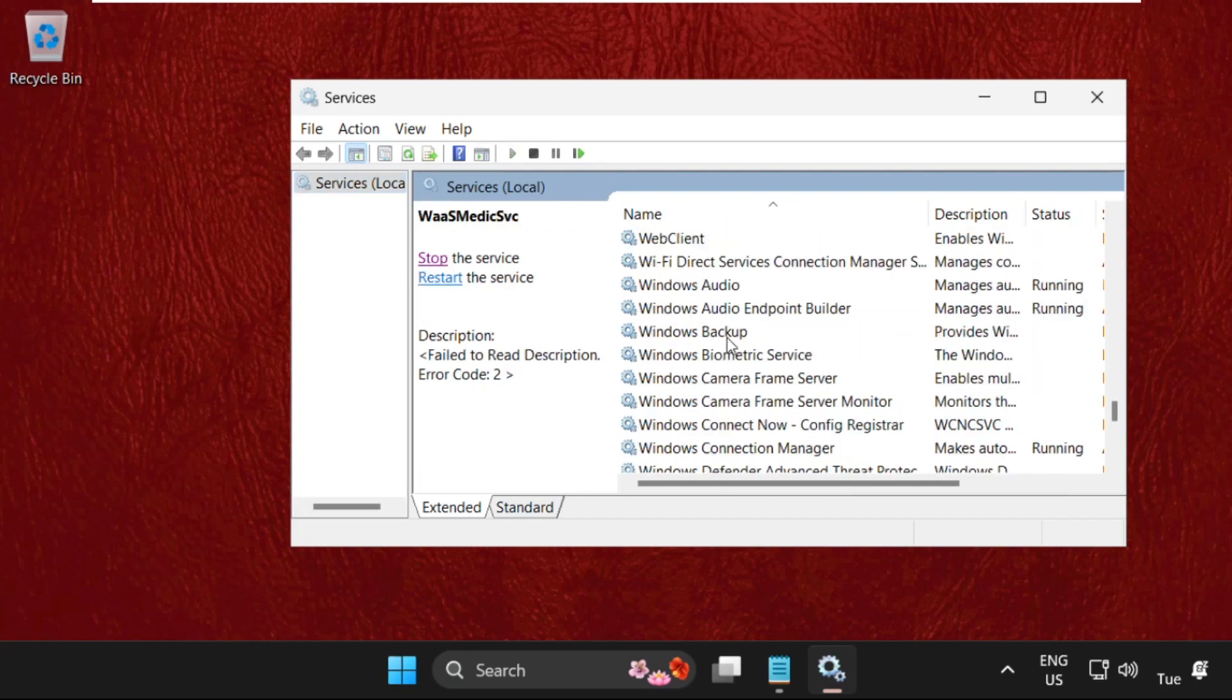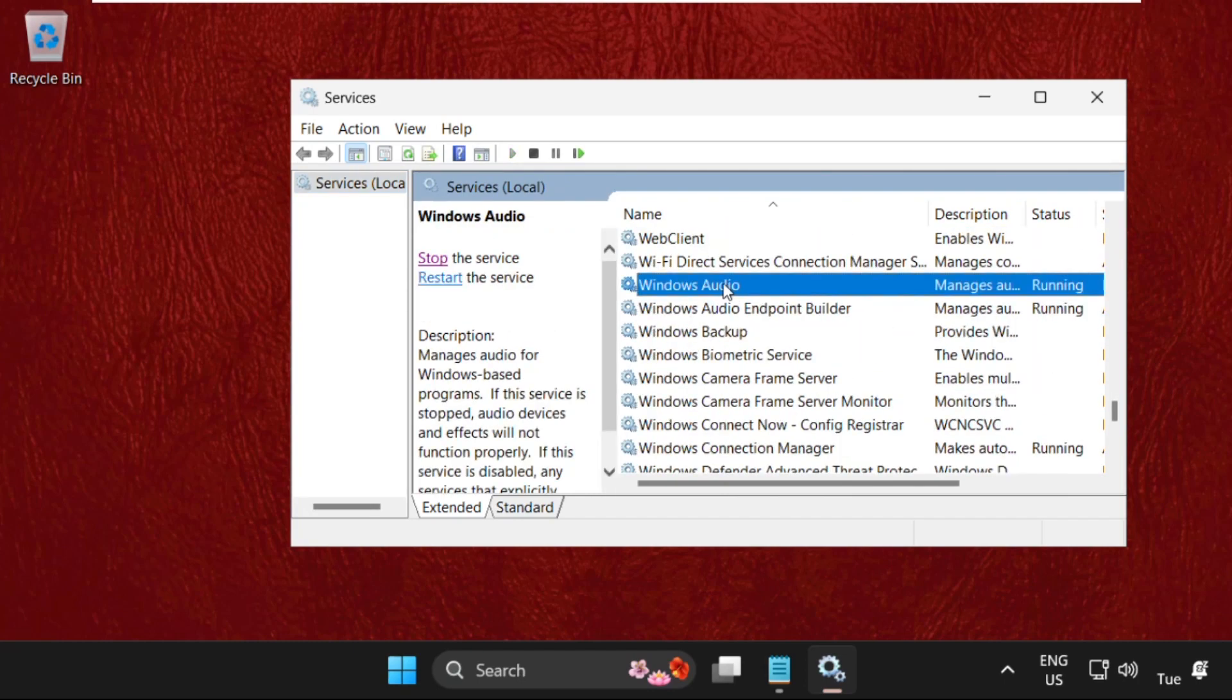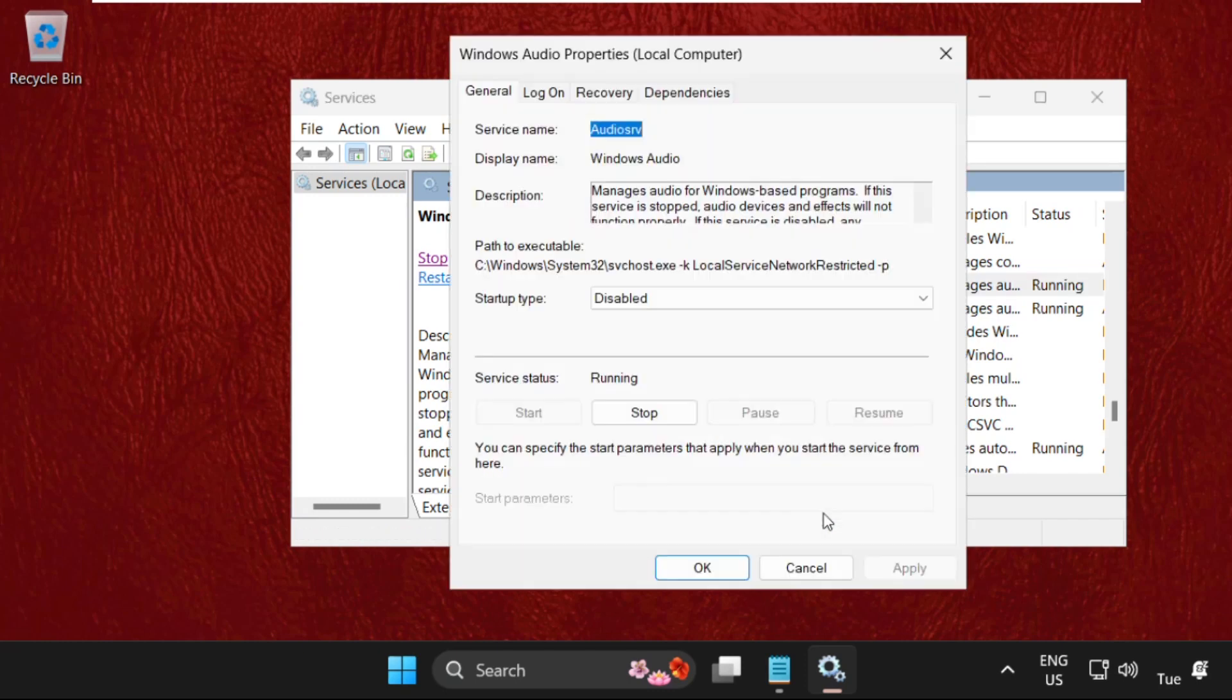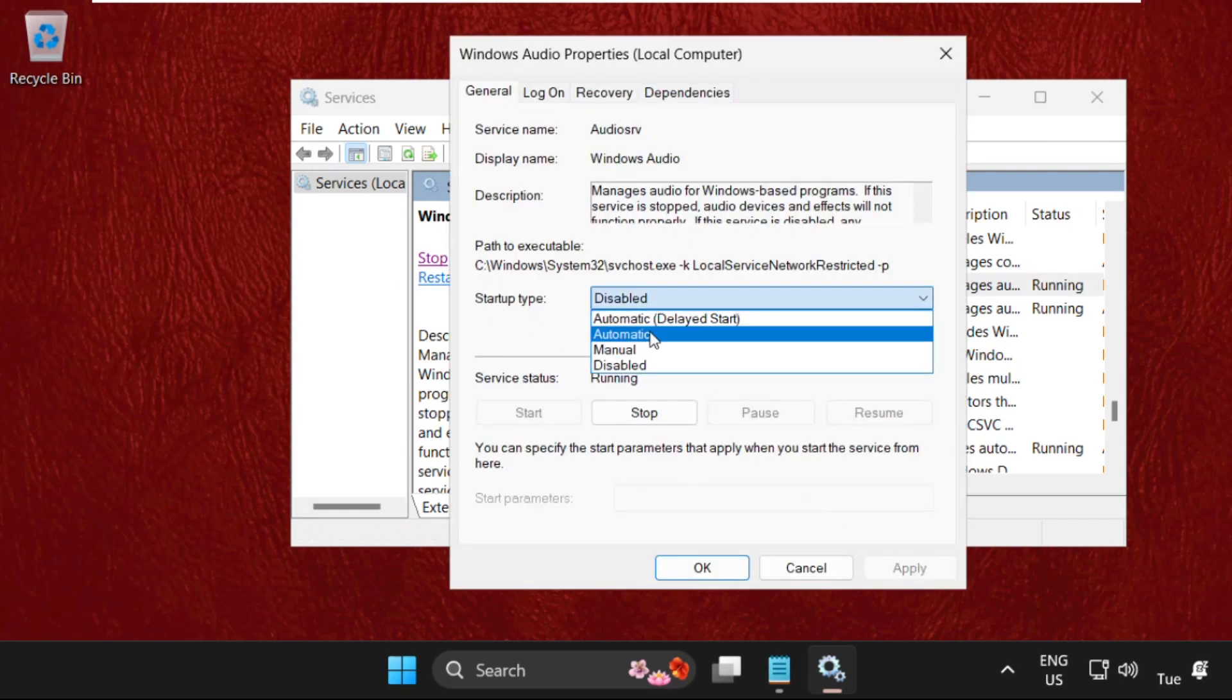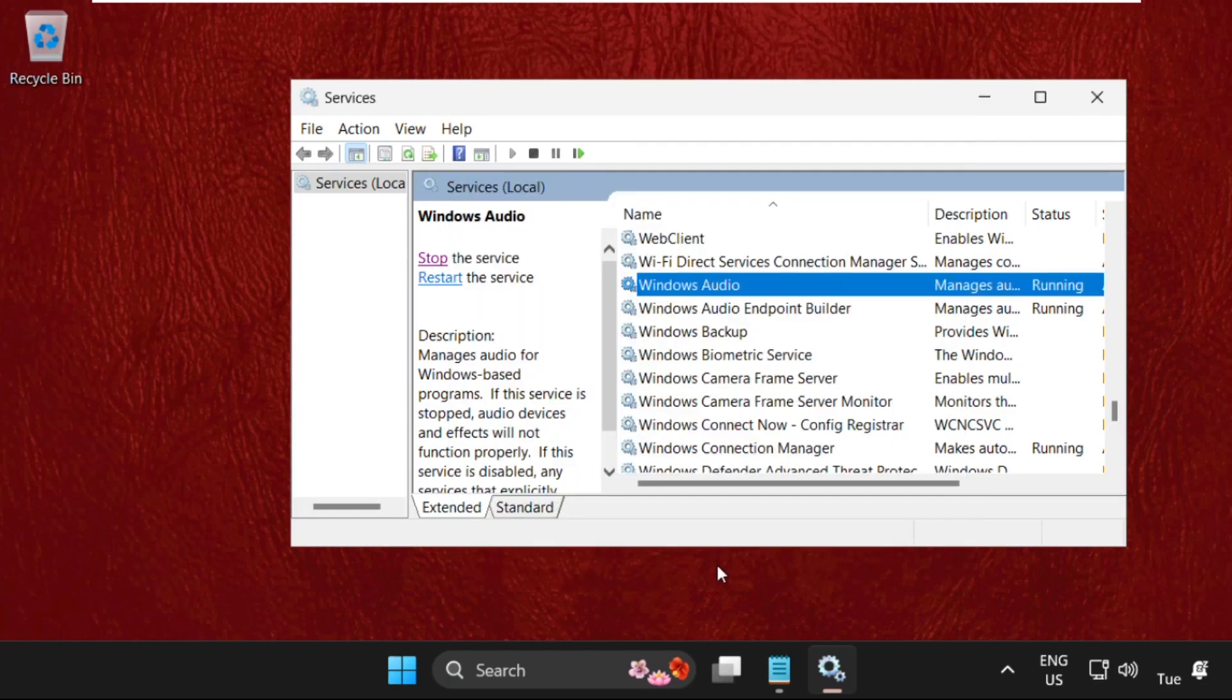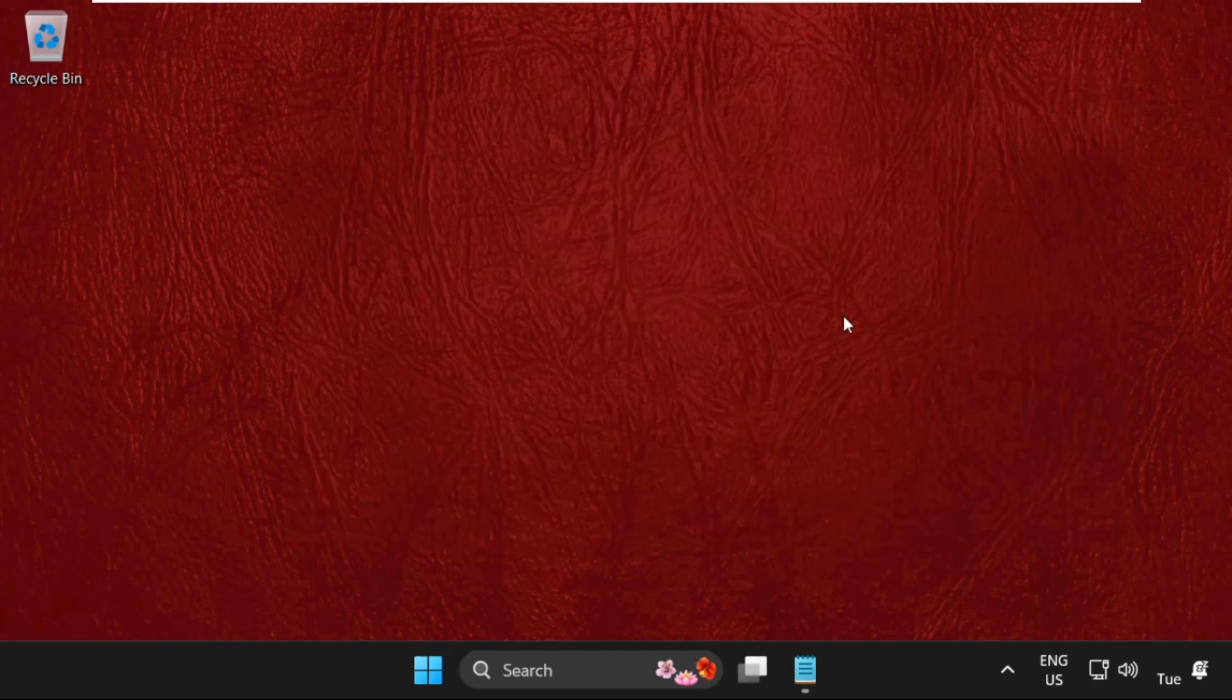On this window, we need to search for Windows Audio. Simply right click on it and select properties, then set startup type as manual, then click on apply and then OK. Now close this window.